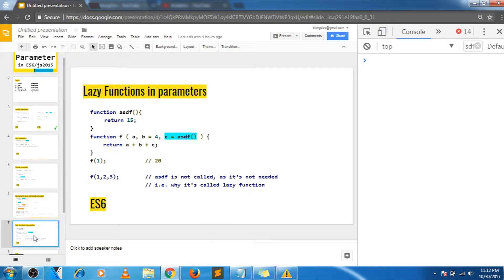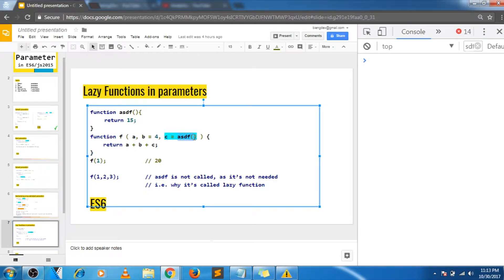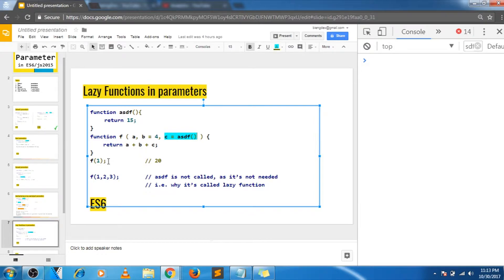Let's move on to lazy functions. Similar to defining default values inside the function definition, we can define those default values by calling a function. In this case, a function returns 15 and we call that function to define the default value. A practical use case would be generating a unique ID — if the user passes one, we use it; otherwise we get a unique ID by calling a function. Calling the function with only one argument will return 20 because b and c get default values, while calling it with all arguments returns 1 + 2 + 3, which is 6.